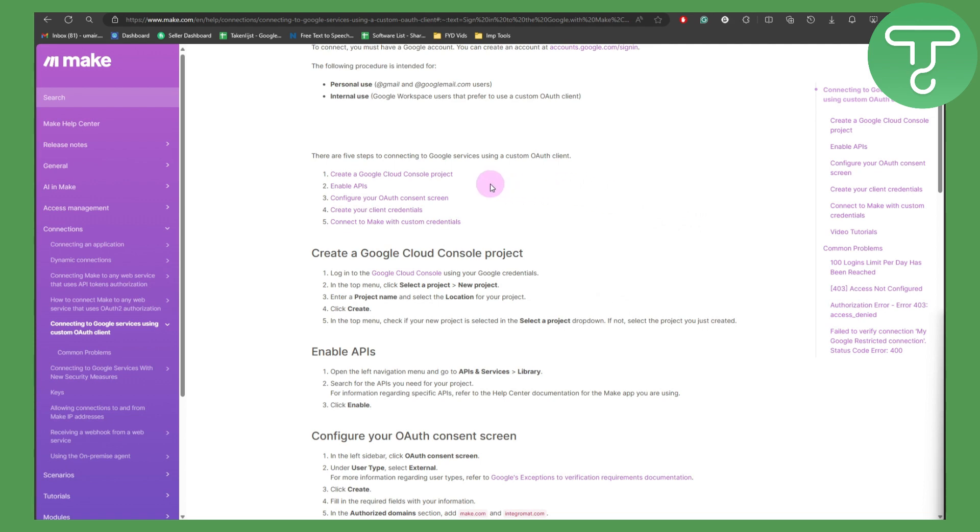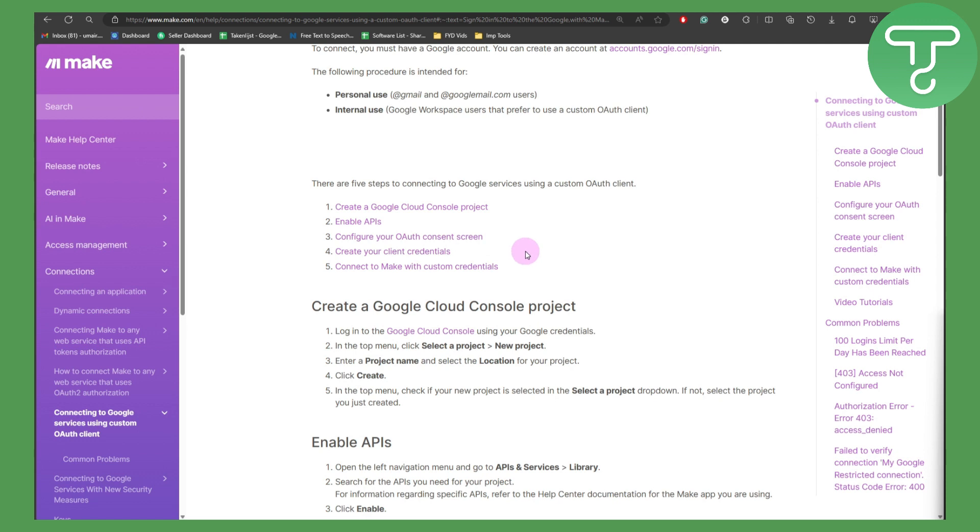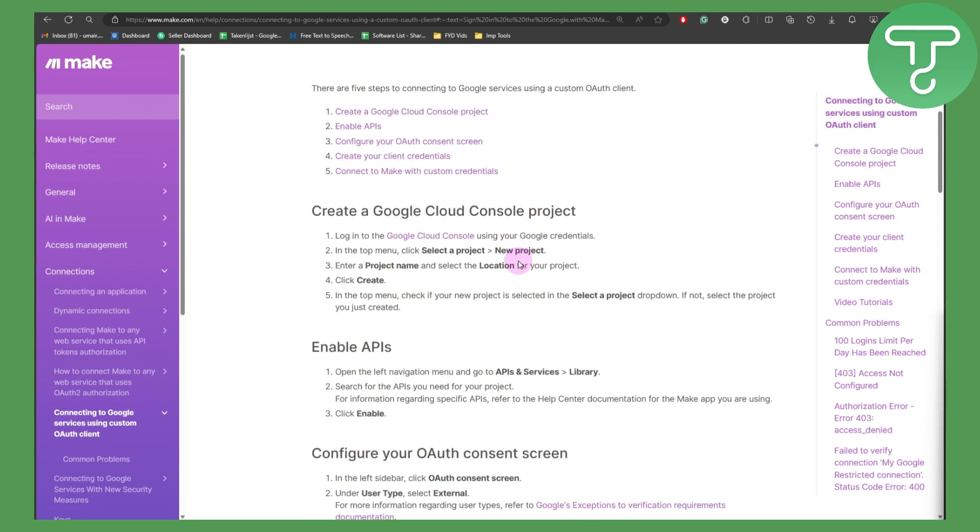What you need to do is simply create a Google Cloud Console project, then enable APIs, configure OAuth consent screen, and then create your client credentials and connect to Make with custom credentials. So let's just go in depth with these steps and see what it has to offer.